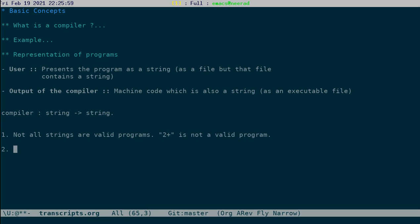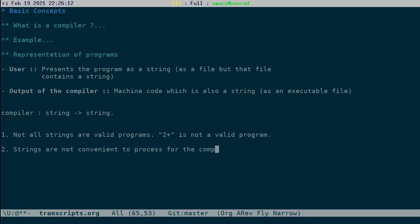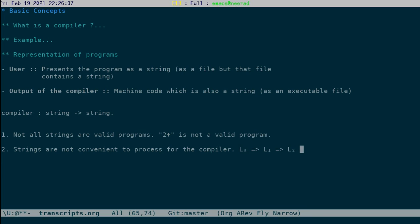The second point is that strings are not convenient to process for the compiler. For the user, it makes sense to input the program as a string, but for the compiler this is not a convenient representation. Typically a complex compiler will be a series of transformation, which starts with Ls, and which is transformed to some L1, then which is transformed to some L2, etc. It goes on. And after some stages it transforms to the target code. In each of these cases, representing the web as string is not economic, and it's not a good representation for the internals of the compiler.